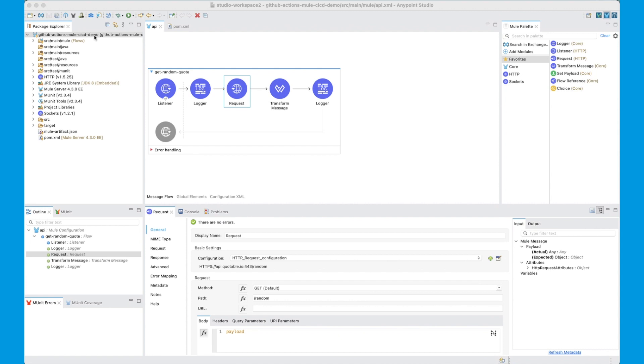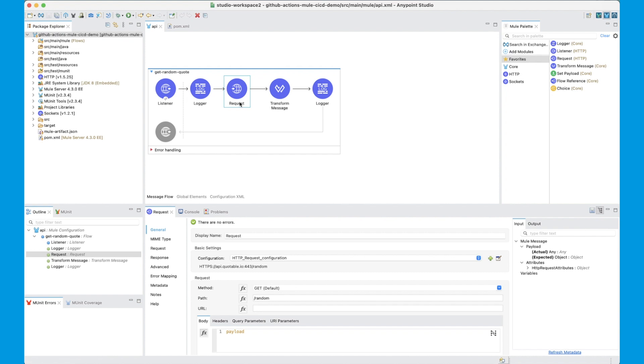For this demonstration, we have a very simple Mule application. This application calls a third-party API, retrieves a random quote, and returns it back to the requester.